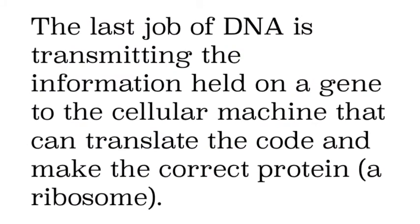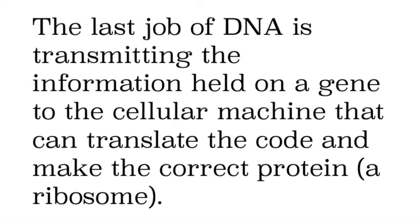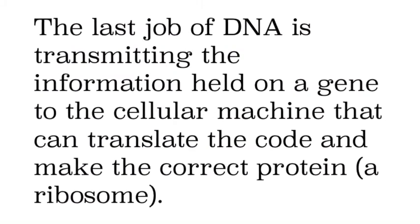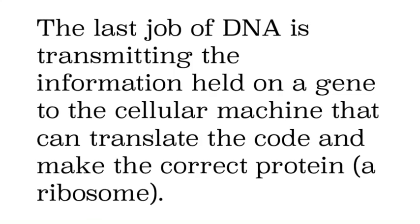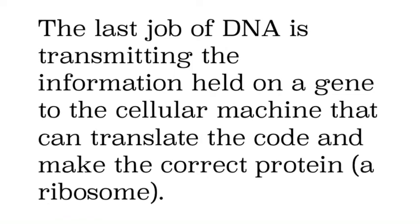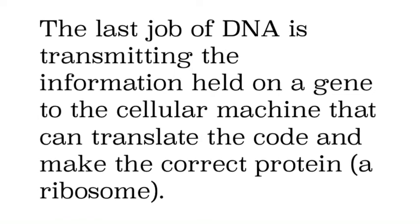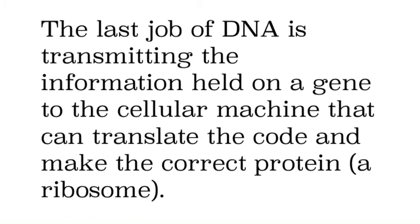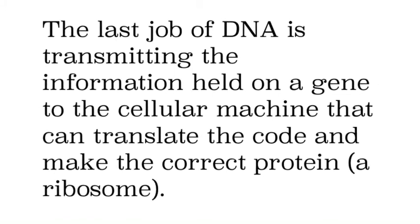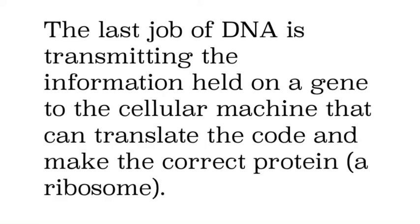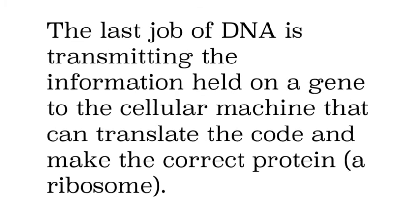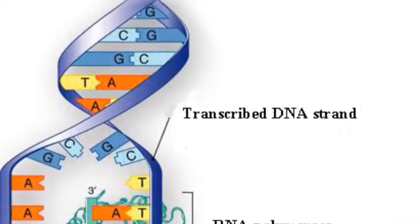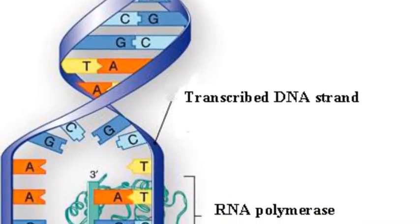So the last job of DNA is to transmit the information held on a gene to a ribosome that I just told you about that make proteins. And to do this, we need some sort of molecule that can carry it from the DNA to the ribosome because they're not in the same place in the cell.